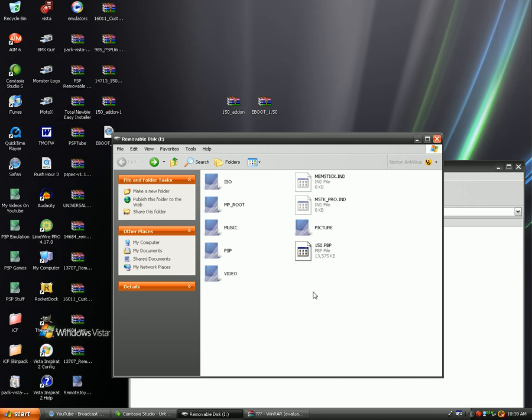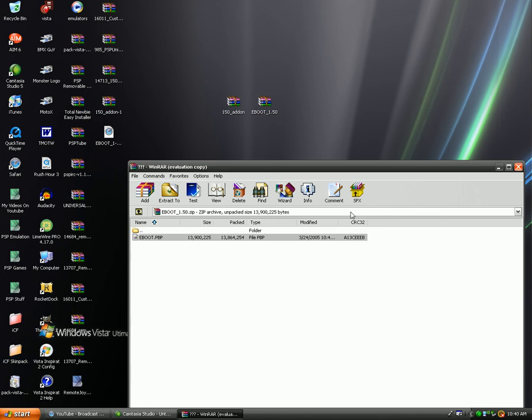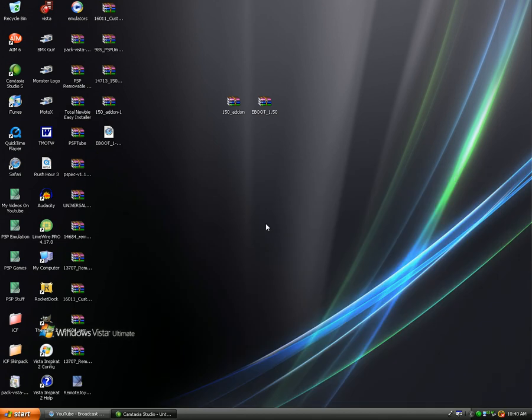Now once you've done this, take your PSP out of USB connection and plug the memory card or take out the USB cable out of your PSP. Now once you've done this, you are going to go down to memory stick and it should be a PSP update version 1.50. You're just going to click that.